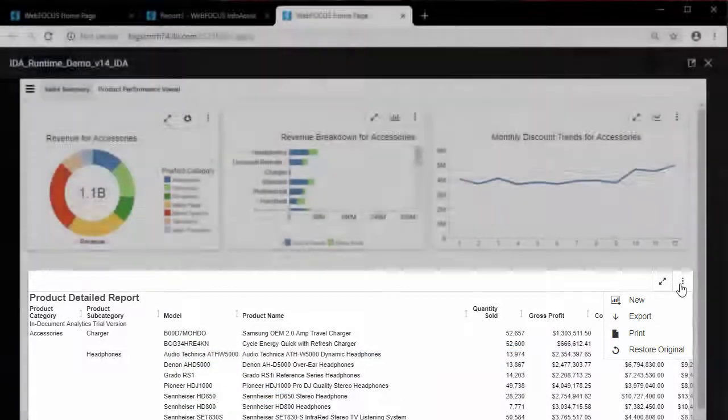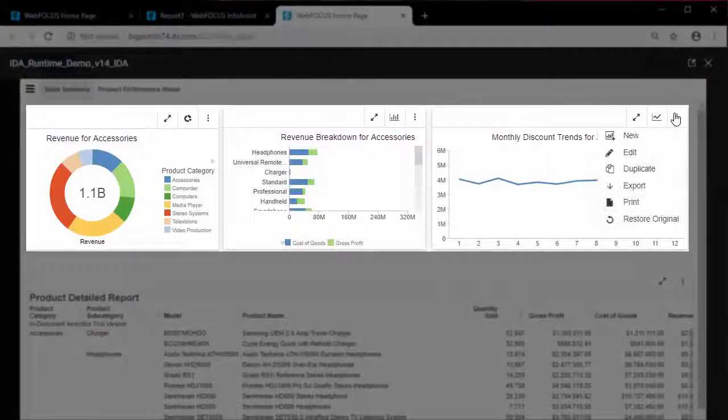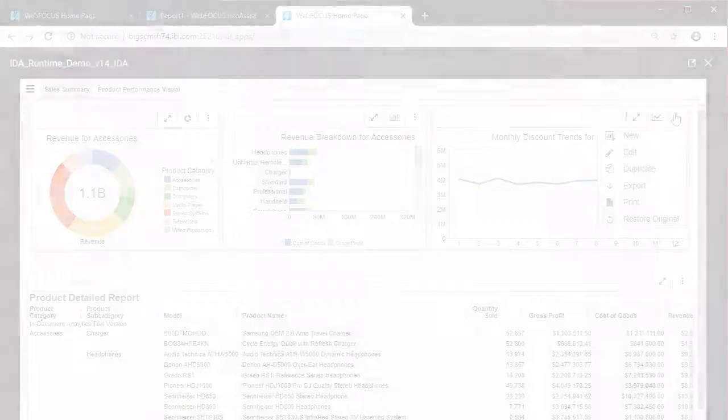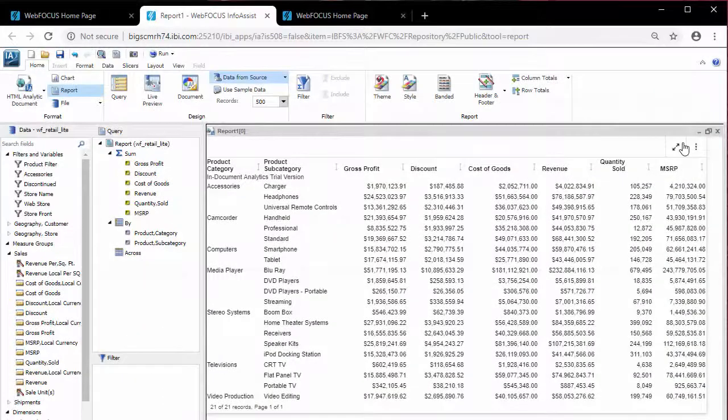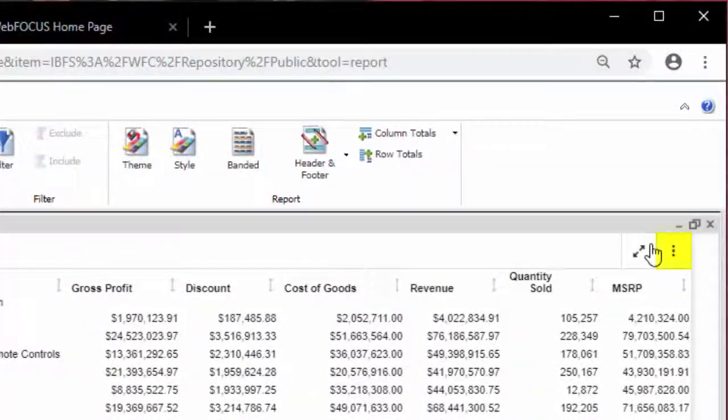This menu displays for both reports and charts. The ellipsis menu is located at the top right of the user interface and displays with three dots in a snowman-like fashion.